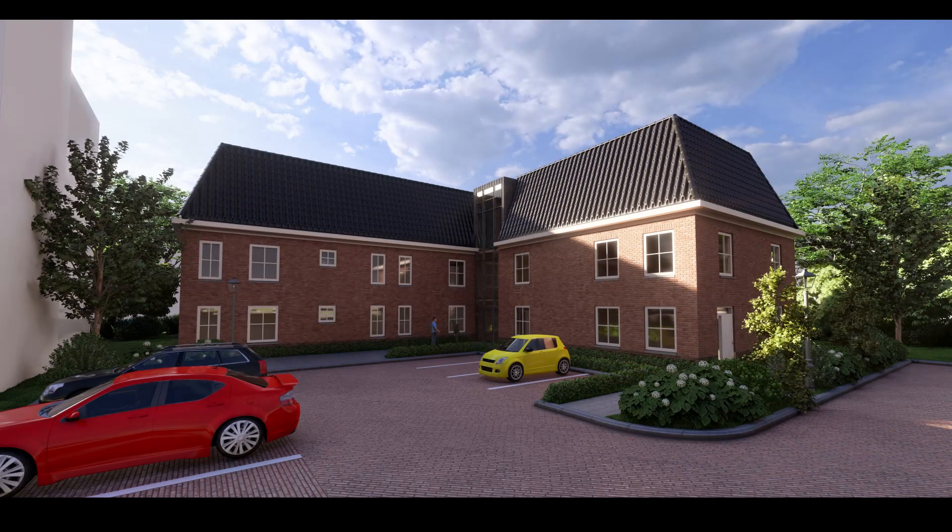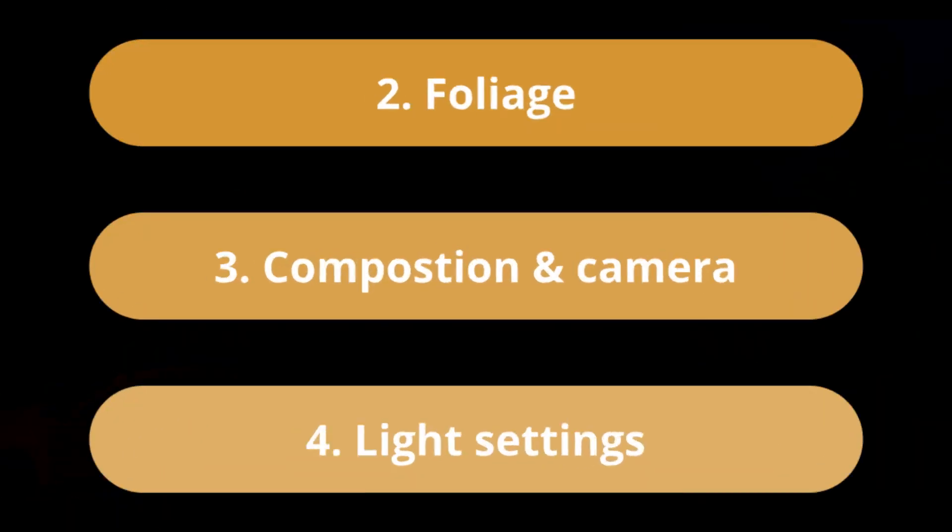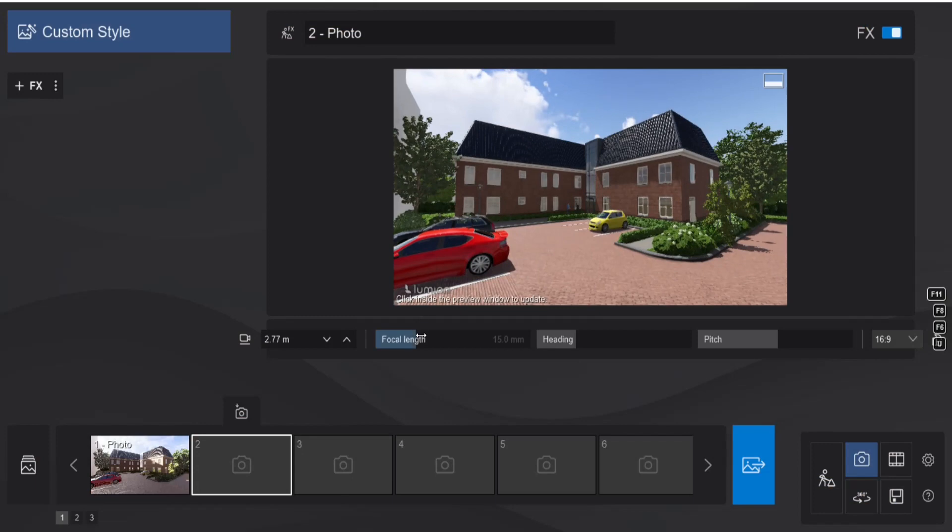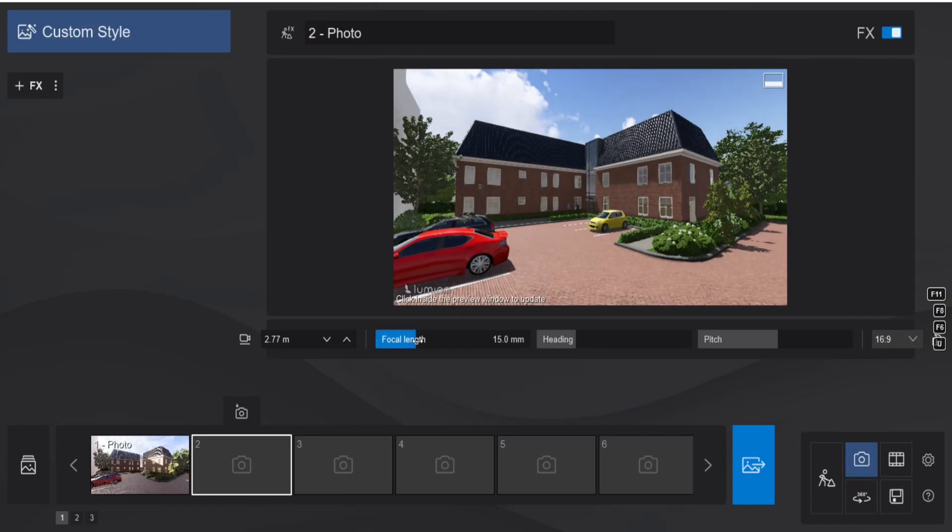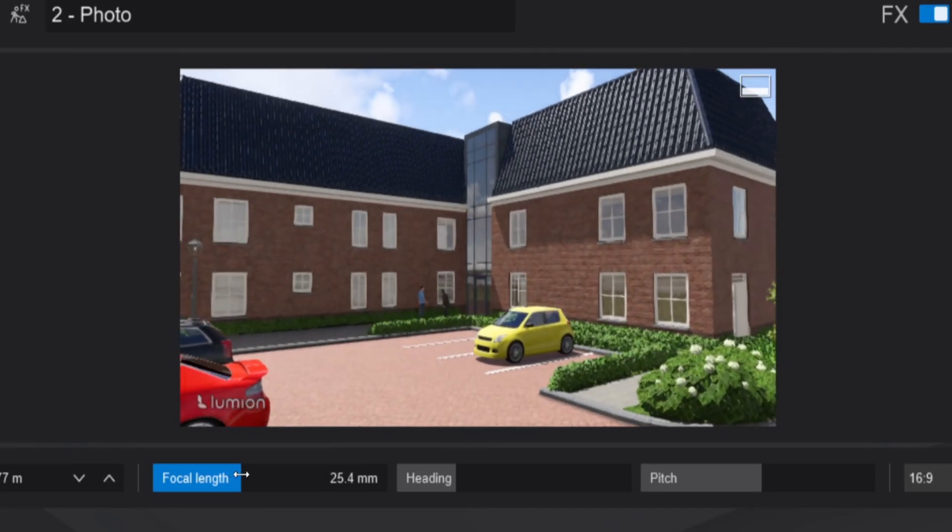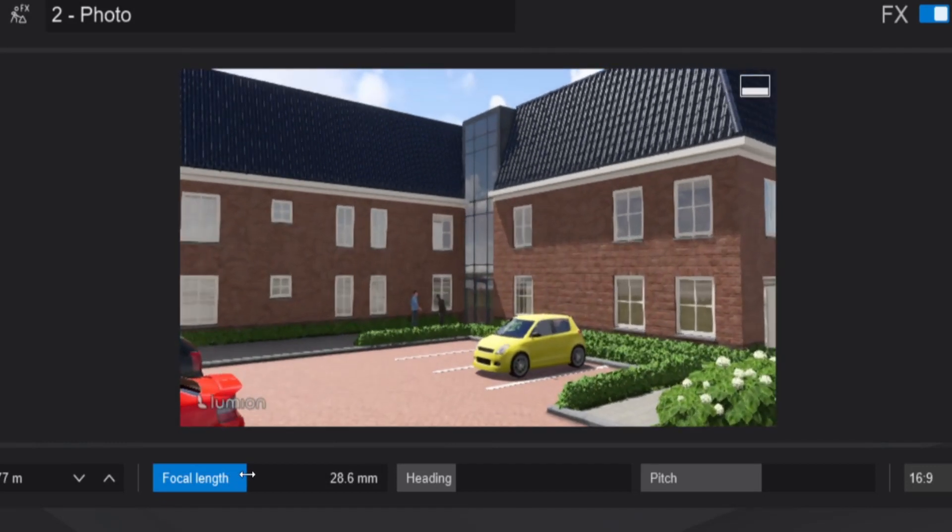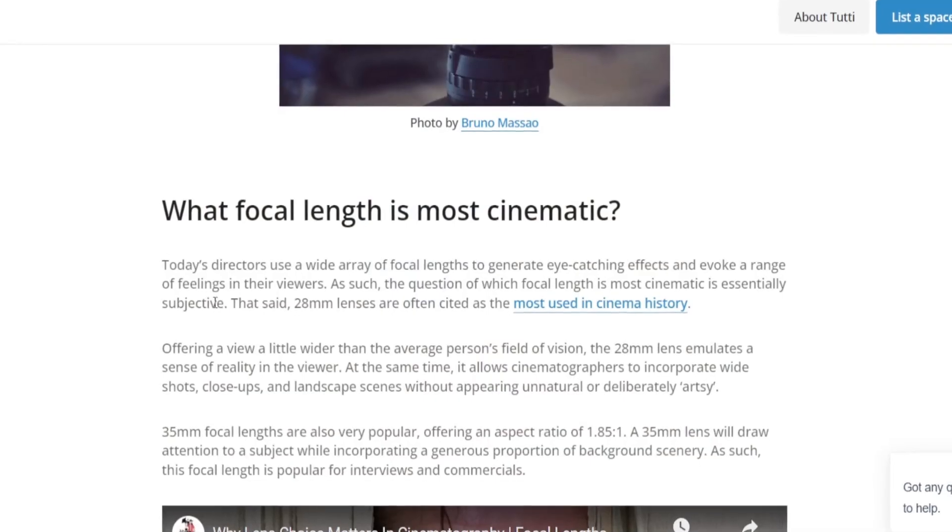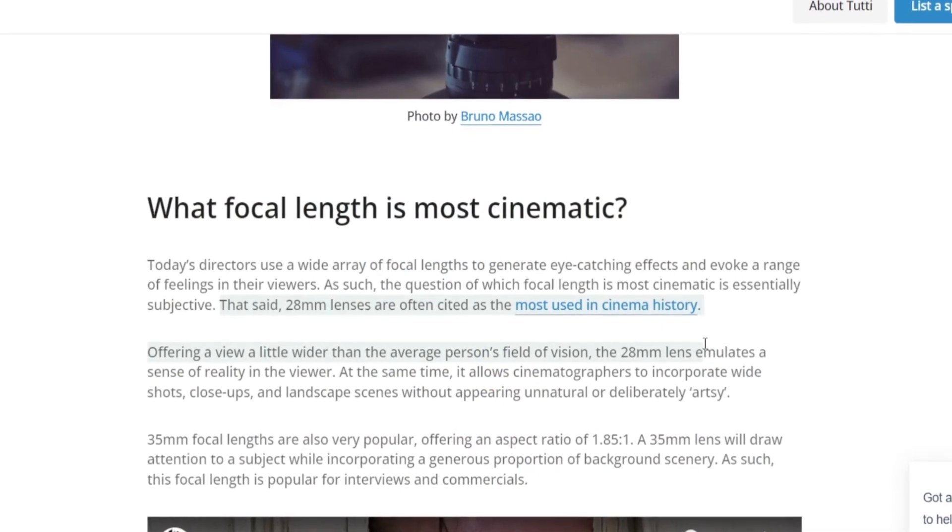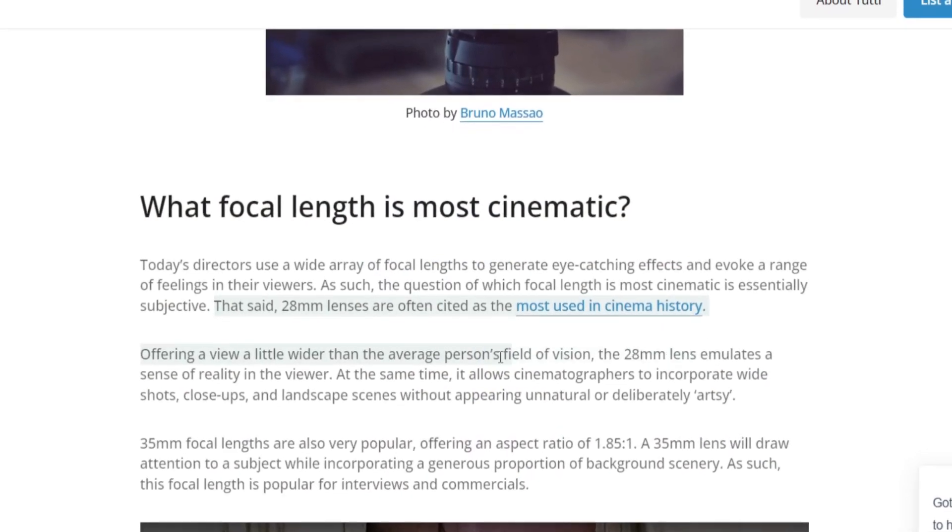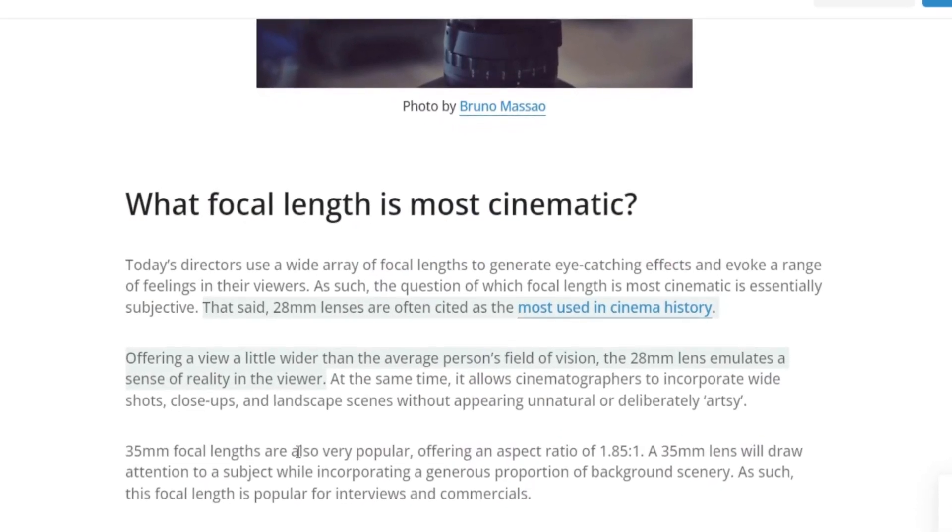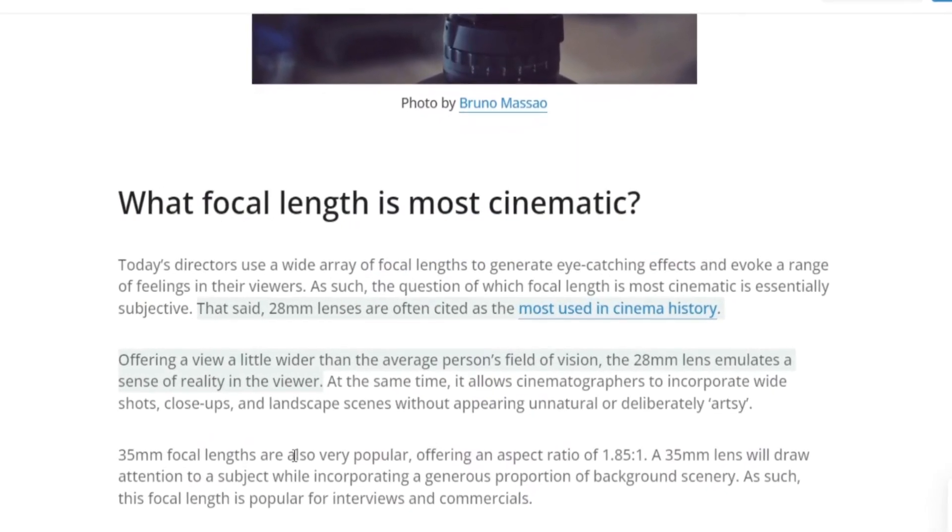Another thing I want to talk about is composition and camera. Some people just make a picture with the default 50 millimeter lens. This gives a really wide field of view. I would suggest to put the focal length between 25 or 30 millimeters. This is the range closest to the most used focal length in cinema because this is a little wider than a person's field of view.